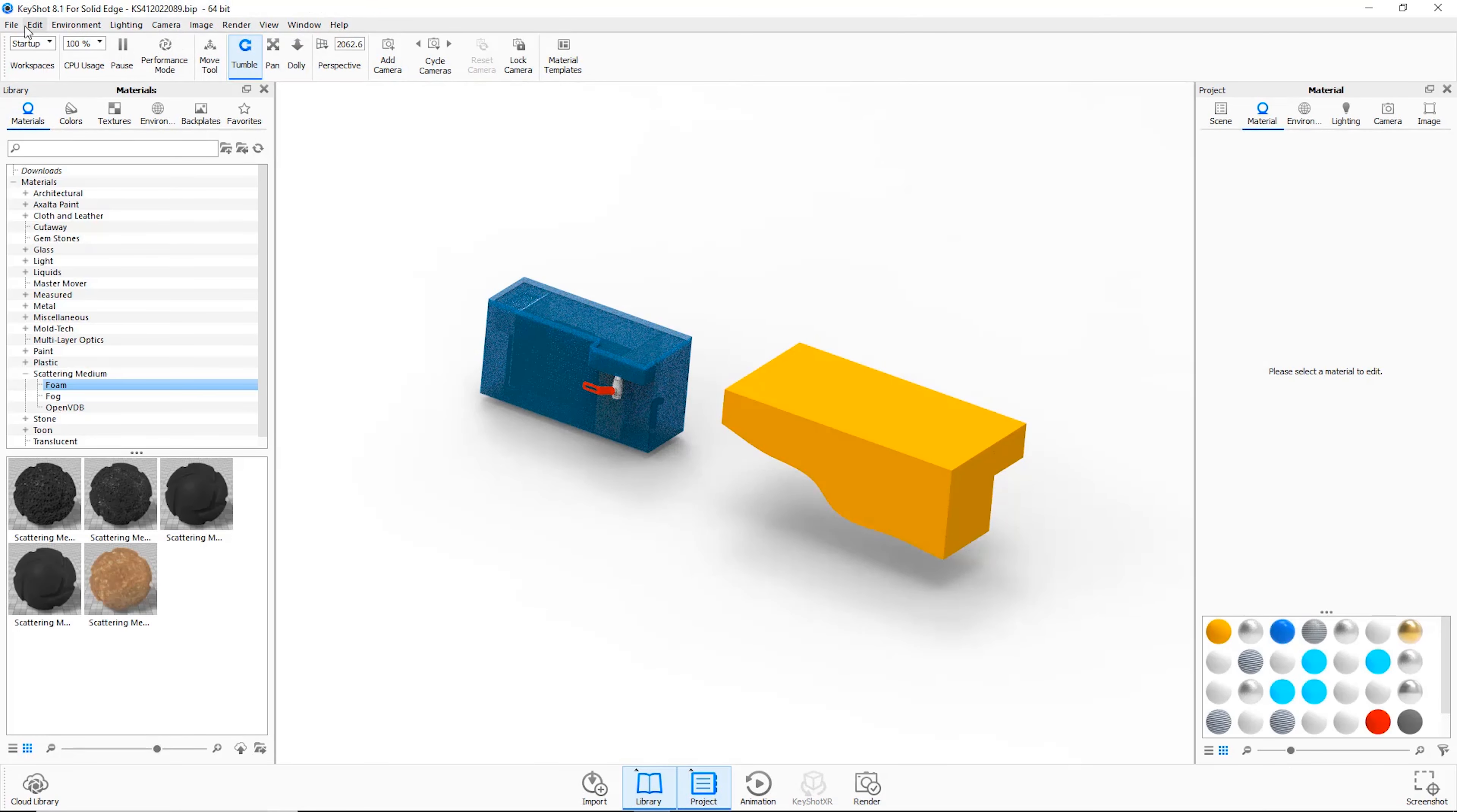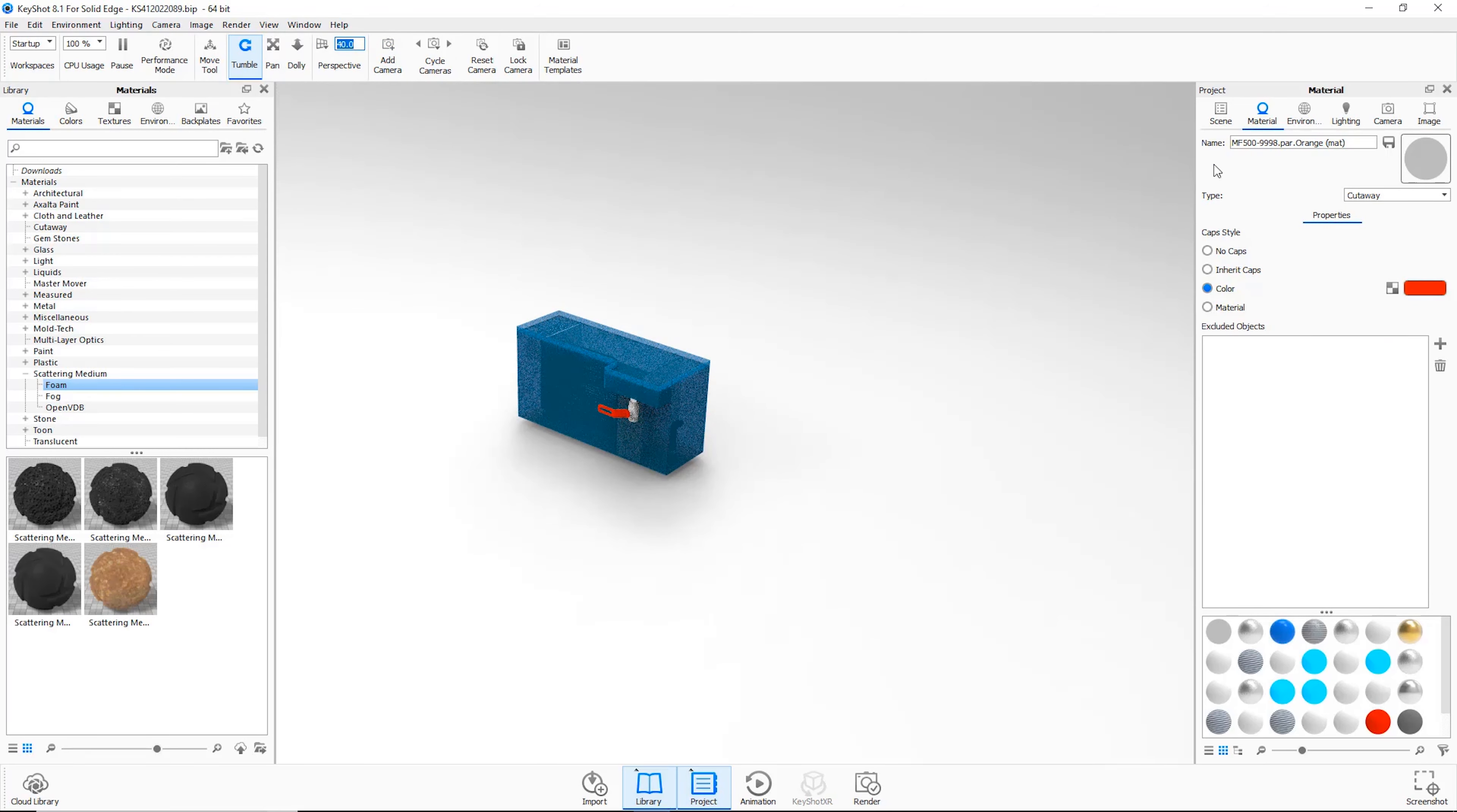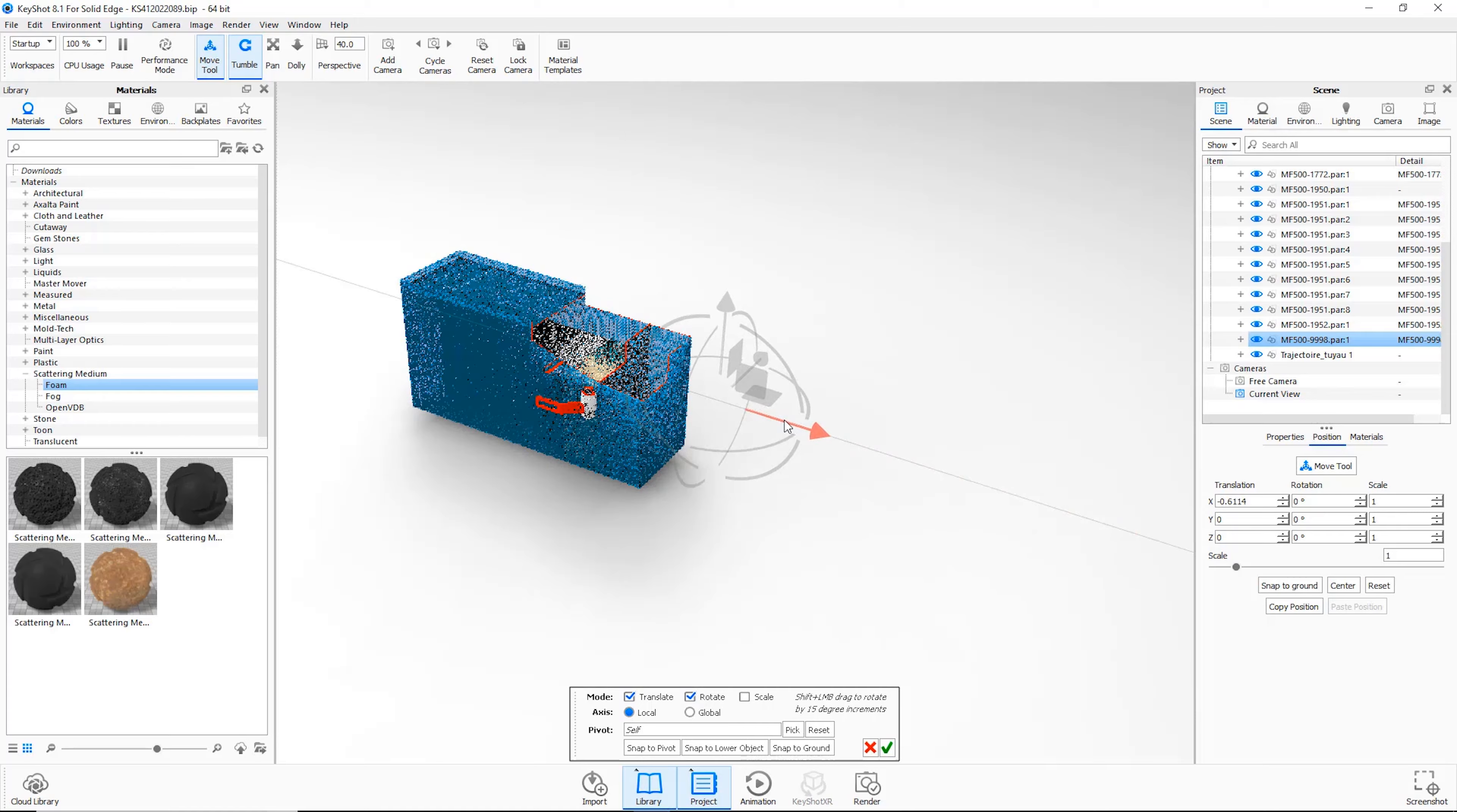KeyShot 8.1 provides the ability to create cutaway views, which easily exposes internal parts. Geometry for the cutaway can be created inside the core CAD environment, or inside KeyShot itself. The process is as simple as positioning the cutaway geometry in the desired location.